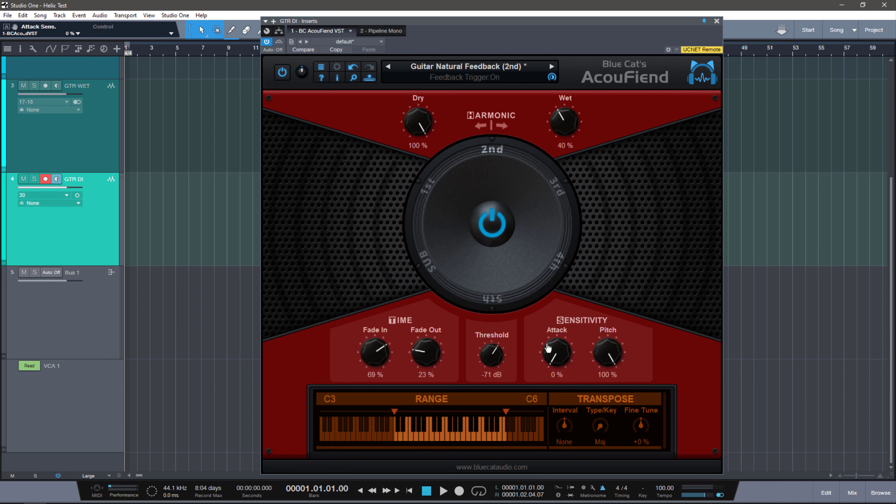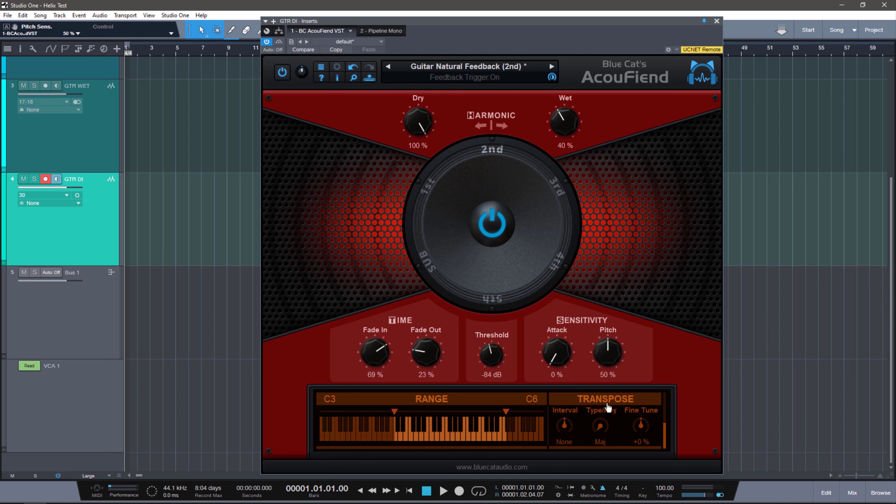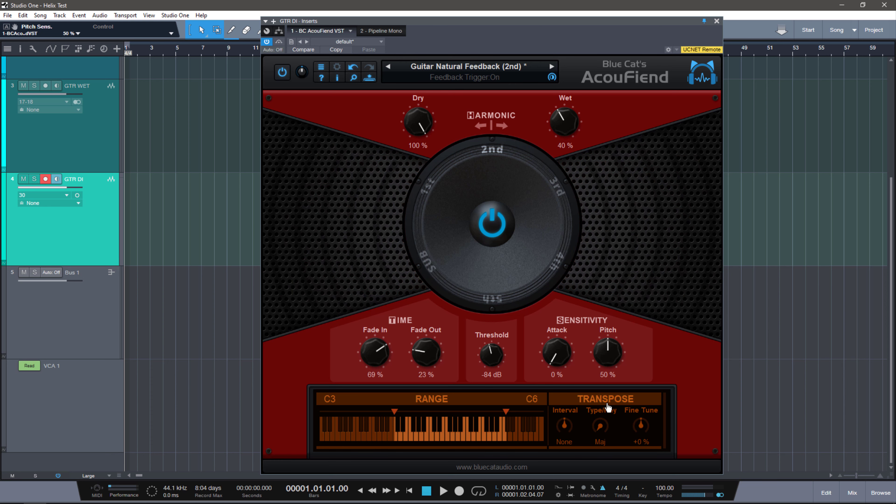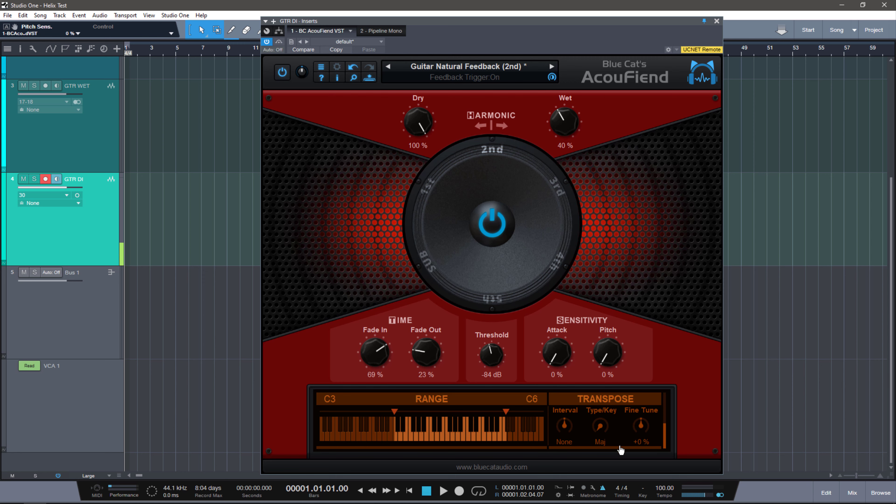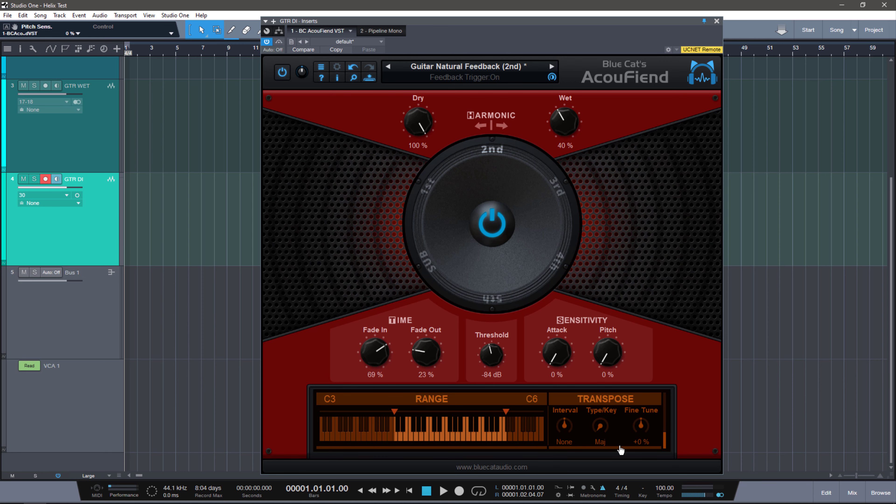If I have attack at zero and pitch at 100 and then we set the threshold somewhere, maybe right here, notice how nothing happens. If I set the pitch to somewhere like 50, you'll notice that it does follow the pitch that I'm hitting, but it also cuts out because it stops detecting it. While having it at zero, it picks up pretty much all the notes right away.